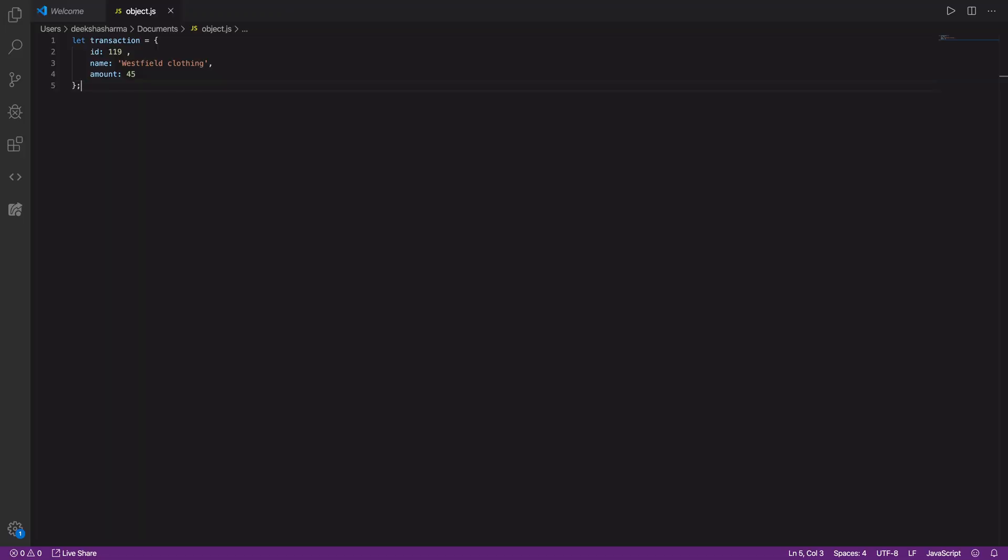We have the transaction object here with ID, name and amount. Now we want to add a category with value personal without ever mutating this transaction object.